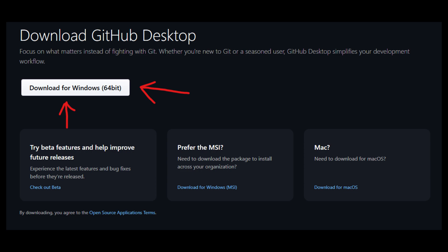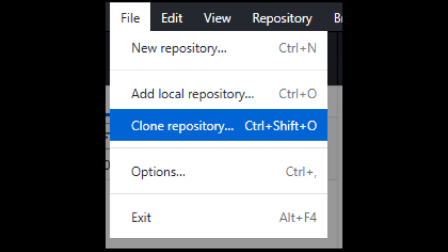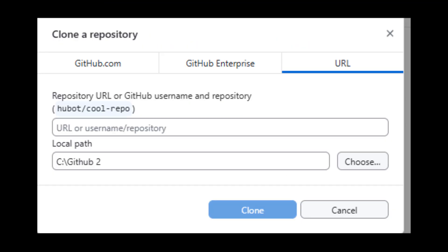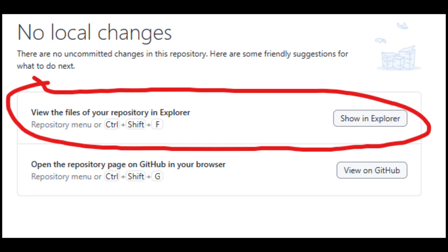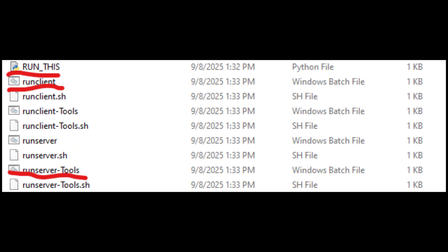When you've got both of those, get GitHub Desktop — you may need to set up an account for this. Once you have GitHub Desktop, pull it up, go to the Add button, clone the repository, and paste the GitHub link for RMC-14. All of these links are going to be down below. When you've downloaded the files you need, open the folder, run the Python file named 'run this', then run client and run server.